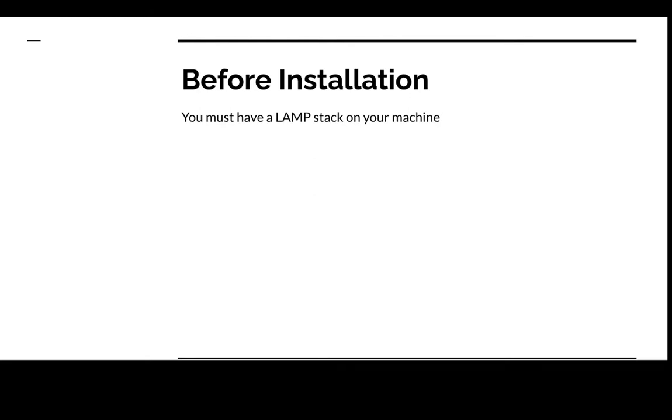What that means is we will need Linux, the operating system similar to Microsoft Windows and Mac OS X. Next we're going to need an Apache web server. An Apache web server provides the mechanics for getting a web page to a user.